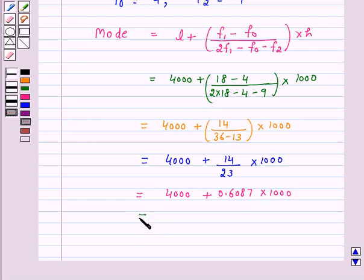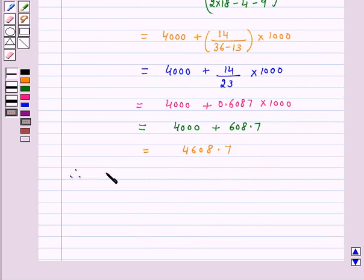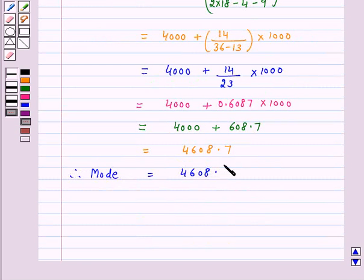Now 14/23 is 0.6087, multiplied by 1000 gives 608.7. So this is equal to 4000 + 608.7, which equals 4608.7. Therefore, mode is equal to 4608.7 runs.